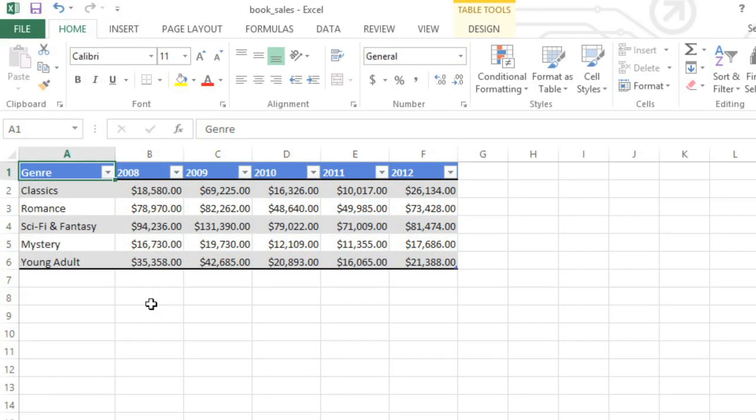In this example, I have a table of sales figures for a bookstore. They're organized by genre and year, but it's hard to see any trends without looking at the numbers one by one. A chart would make things much easier.